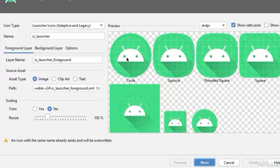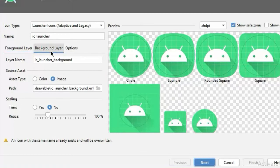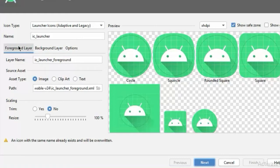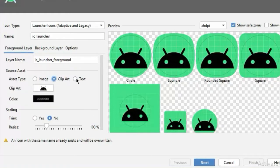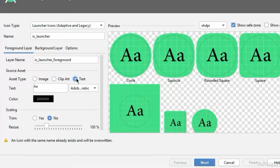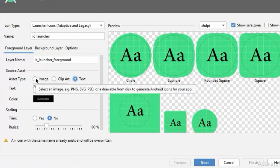As you can see, the app icon consists of two layers: a foreground layer of this image and a background layer. You have three different types of foreground to choose from: image, clipart, and text. In this video I'm gonna use an image.